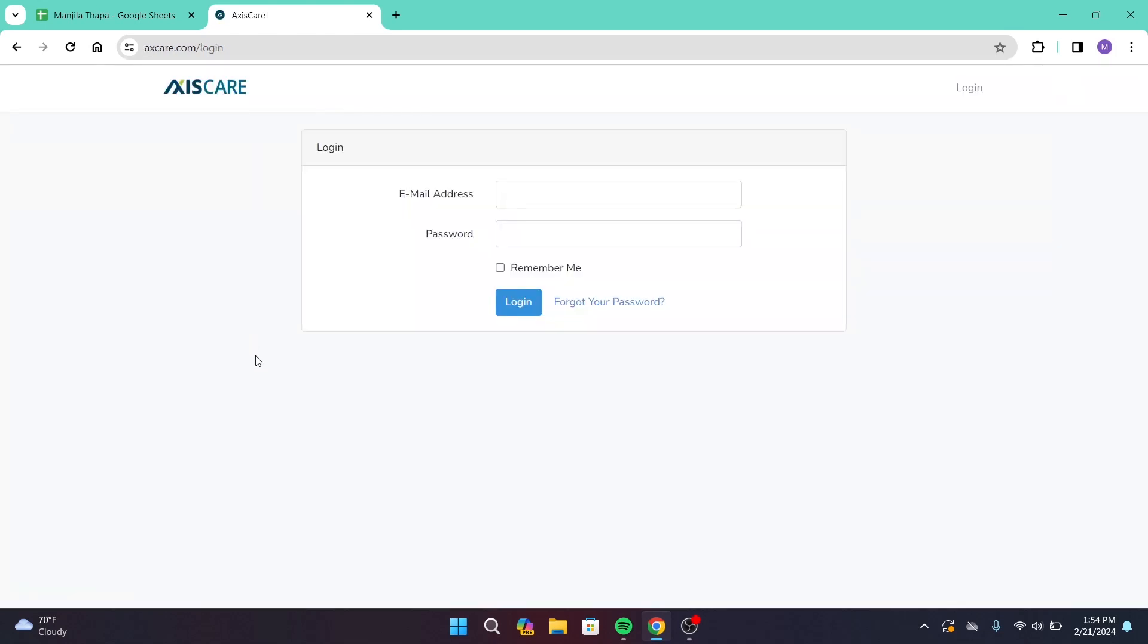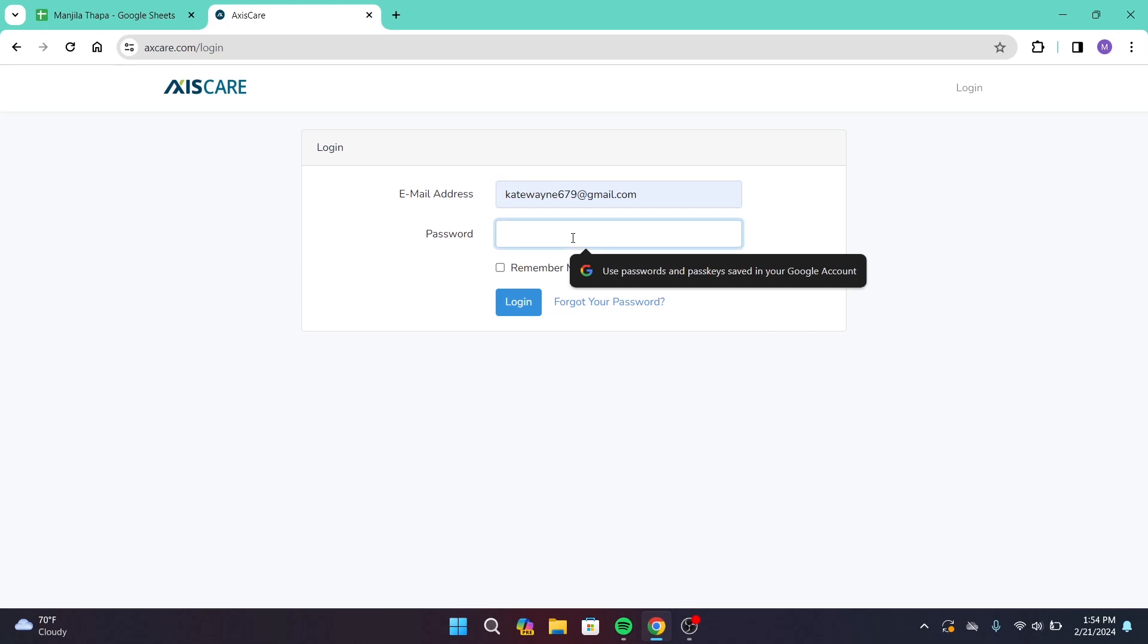Here, first of all, enter your valid email address and under that enter your correct password associated with your account. If you want to save your login information, you can simply click on this checkbox that says Remember Me.